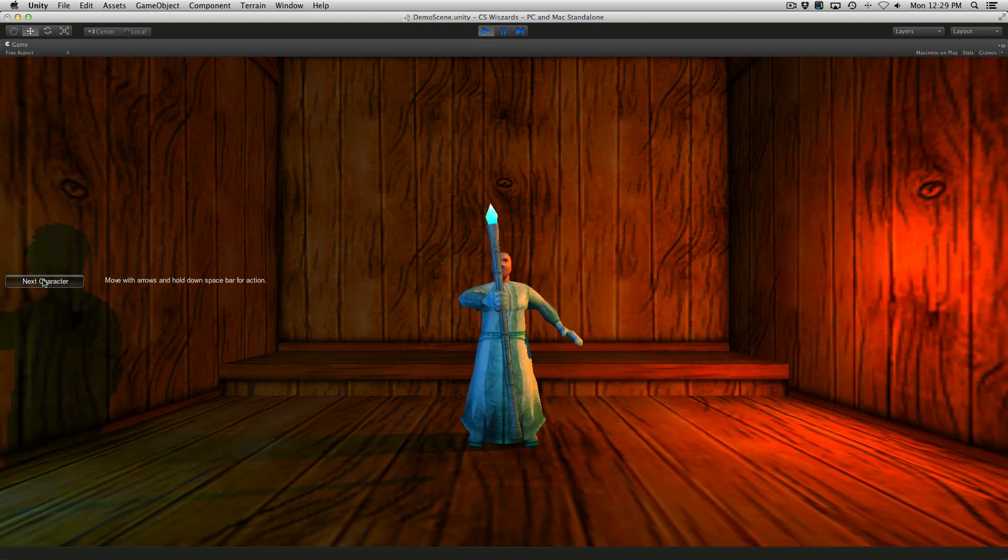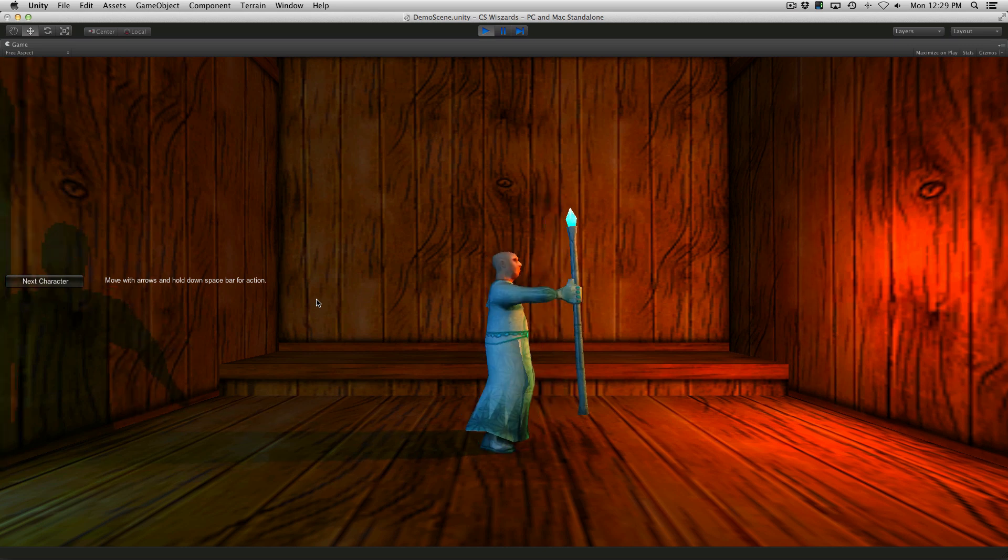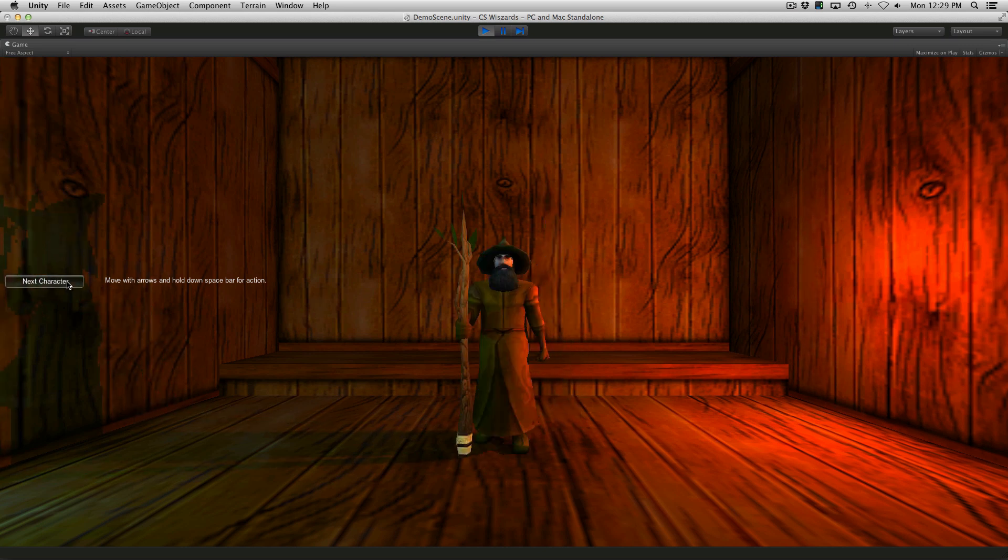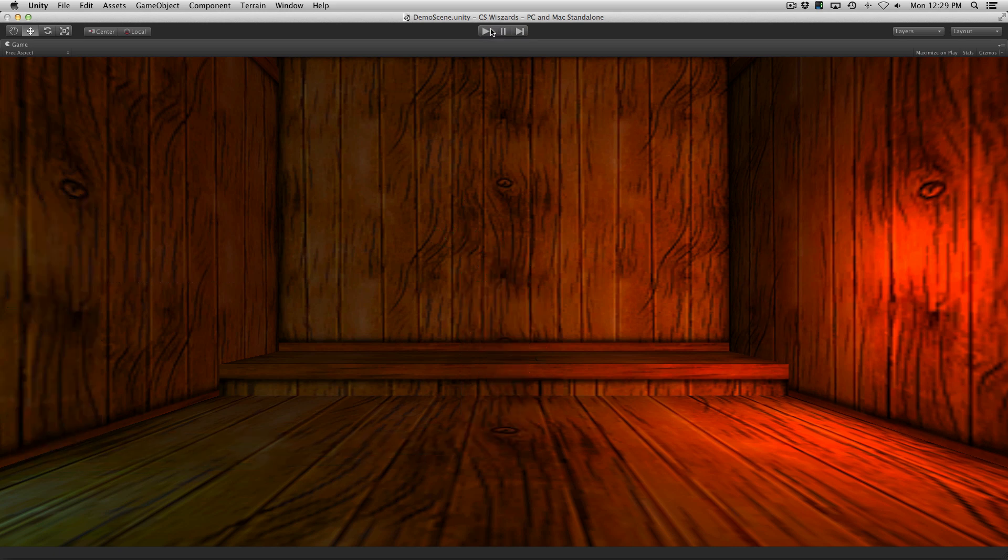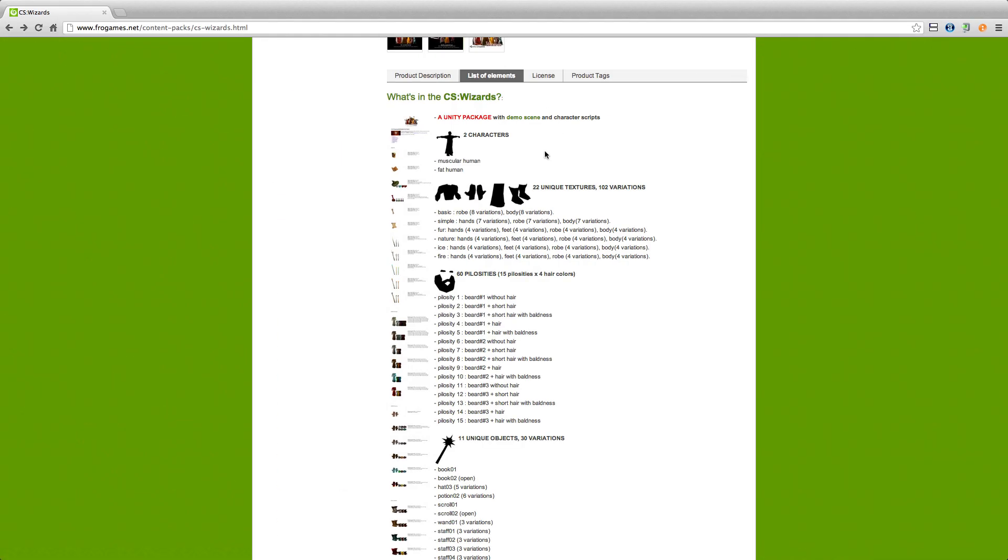Alright, so let's go ahead and actually see what's on the list of things that are included. I like this stuff. Okay, but anyway, let's go ahead and we'll take a look over at their website and see what they're actually including in the package. So they have two characters, the Muscular Human and the Fat Human. And we have 22 unique textures. So for different armors, or in this case it's going to be robes.